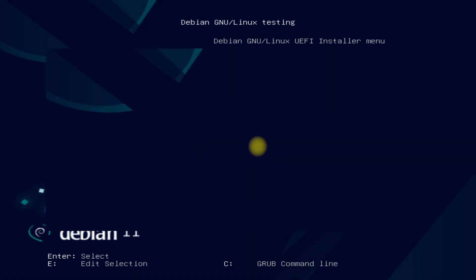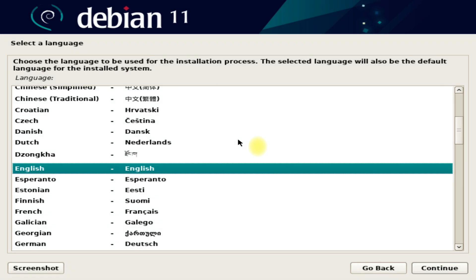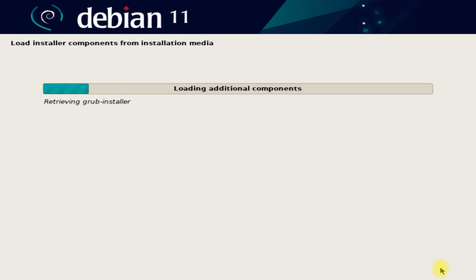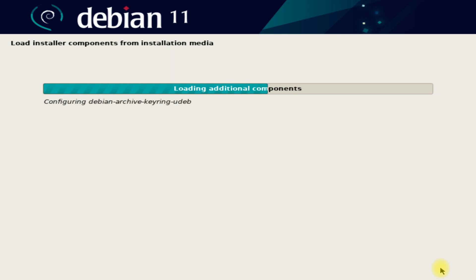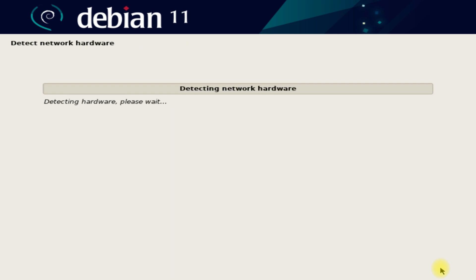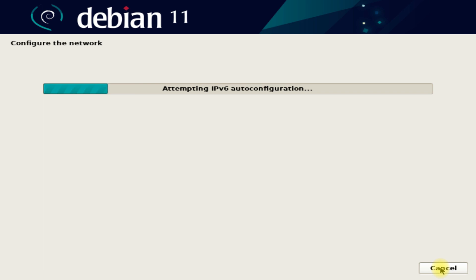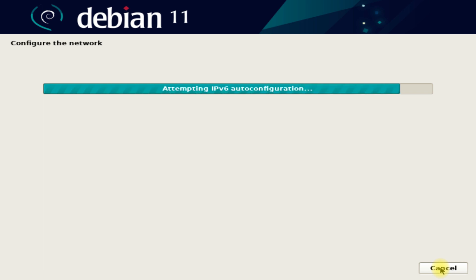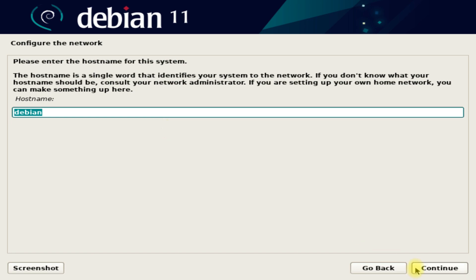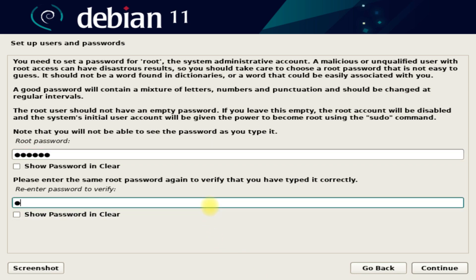The initial boot may take a while, please have patience during this. Quickly choose your locales. Choose a hostname for your Debian. Define root passwords along with creating a normal user account with a password as well.